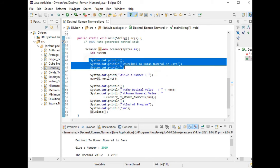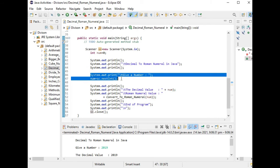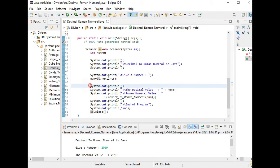We have the title of our program Decimal to Roman Numeral in Java. In this portion we are asking the user to give a number. Whatever the number it is, as long it is integer, it will be stored in our variable num.